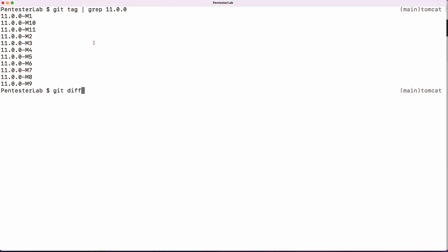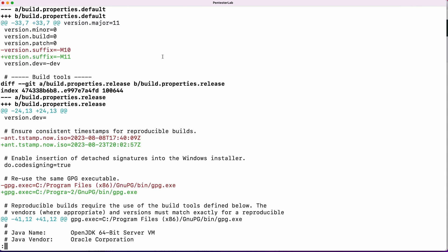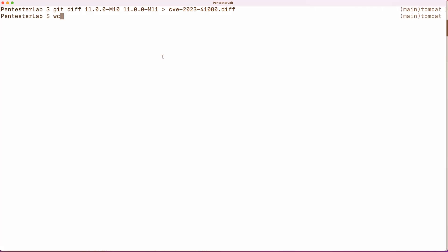Let's run git diff with our version numbers to extract all the changes between these two versions. We then redirect this output to a file named cv2023.41080.diff. Checking the number of lines in our patch reveals about 8000 lines, a good number to work with.